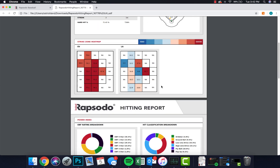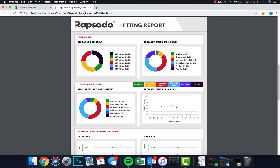If we scroll down even further, there are some pie charts where you can see classifications of different hit types — the system automatically does this, there's nothing the user needs to do. Drilling down further, on the upper right you'll see the red and light blue correspond to low line drive and high line drive, and that's the majority of this pie chart. So obviously we're dealing with a fairly strong hitter here.